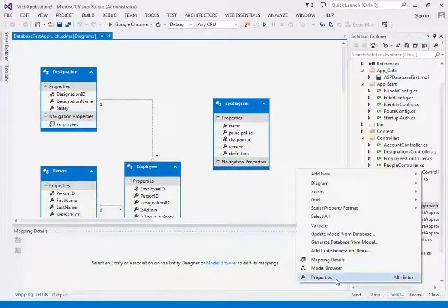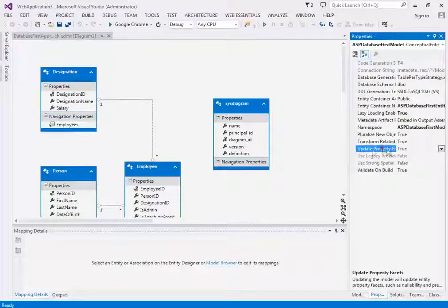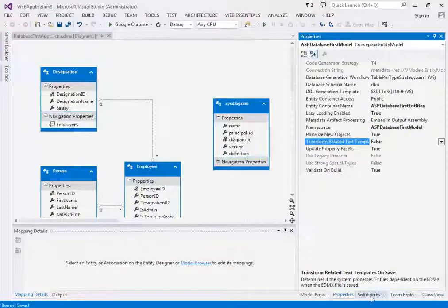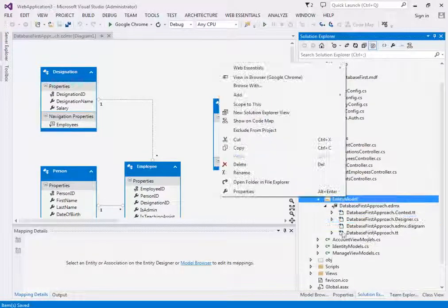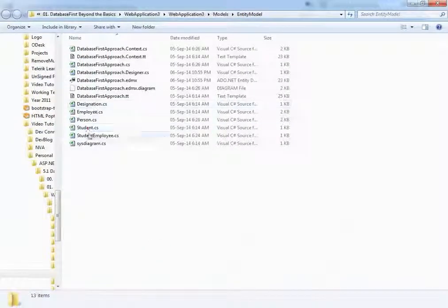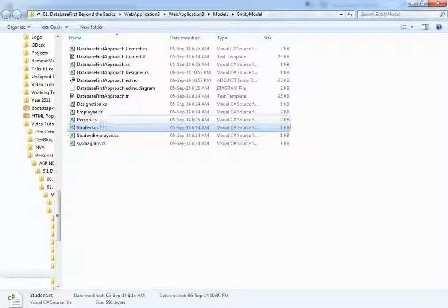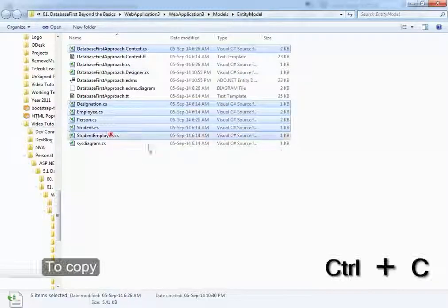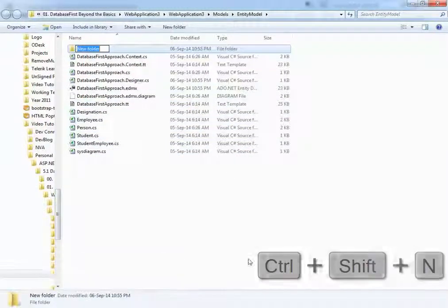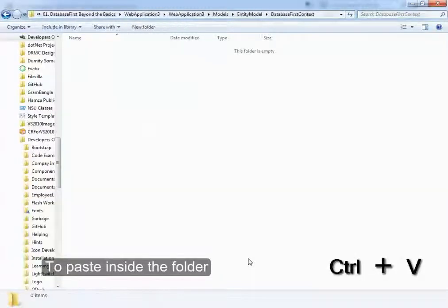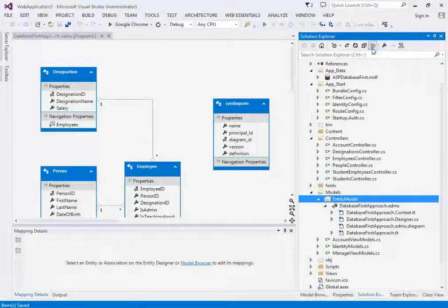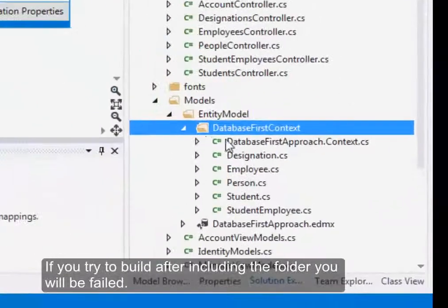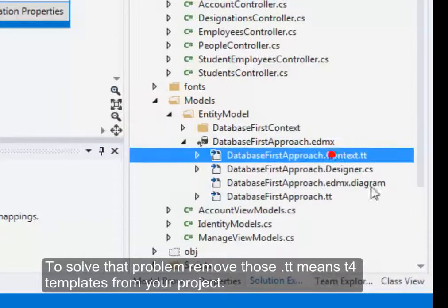The solution is: first, go to your properties and change the update transformation related to fault. Next, go into any folder and drag your files - drag the classes related to your work into a folder and give it a name you like. Now if we try to include that folder it will be successful, but if you try to build it you'll fail. The next task is to delete those context files.